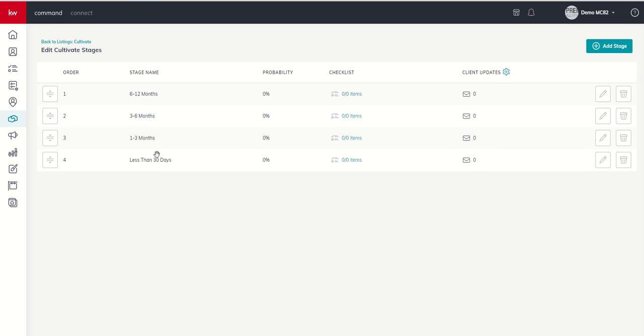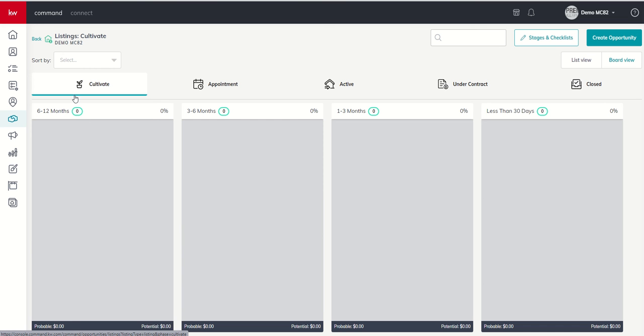And now, if we go back to our Listings Cultivate view, you can see we have changed the names of our stages.